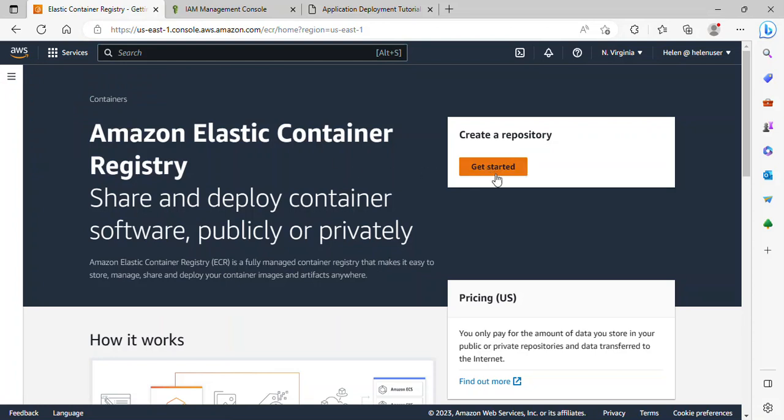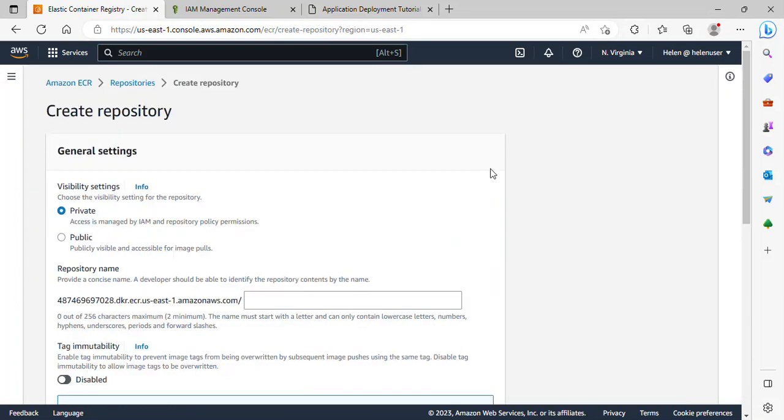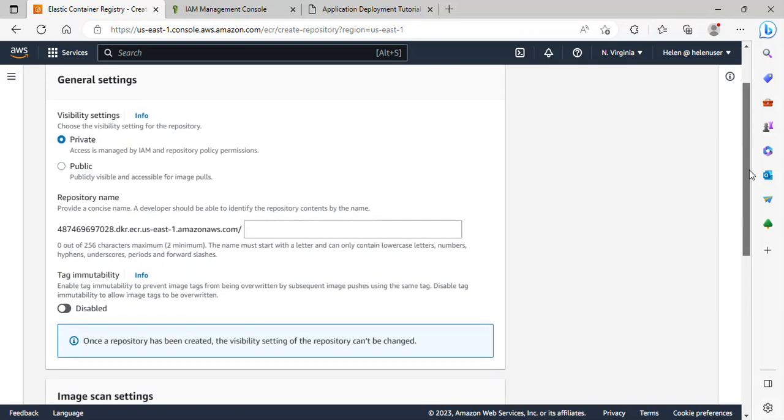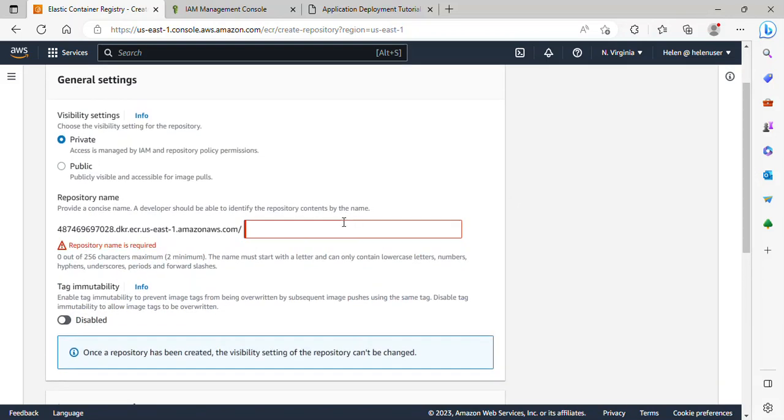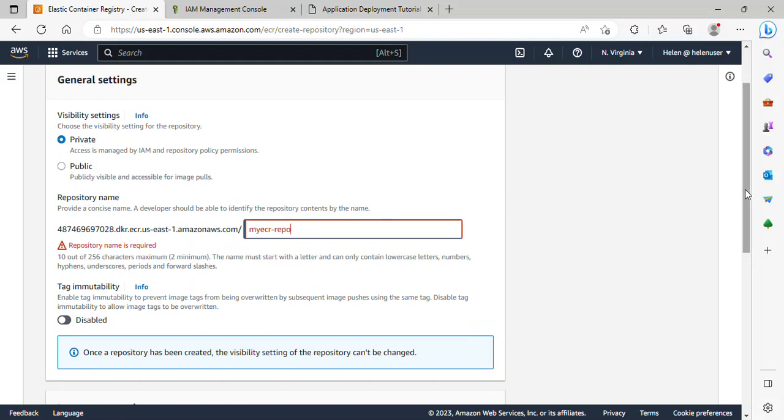And this is it here. So I'll click on Get Started. And over here, the visibility setting should remain private. I would like this to be a private repository. And here I'll give it a name: ECR repo.